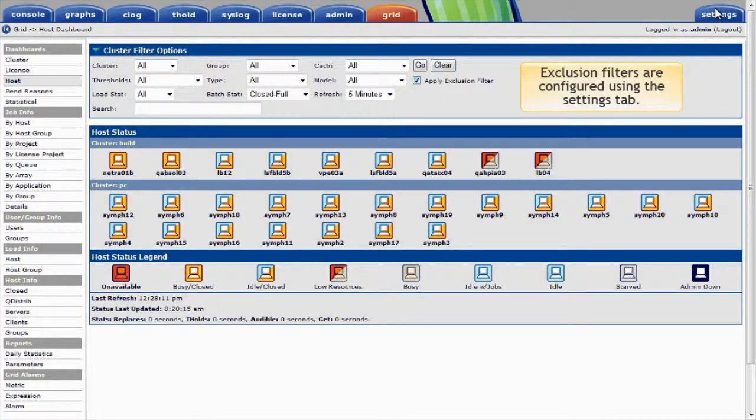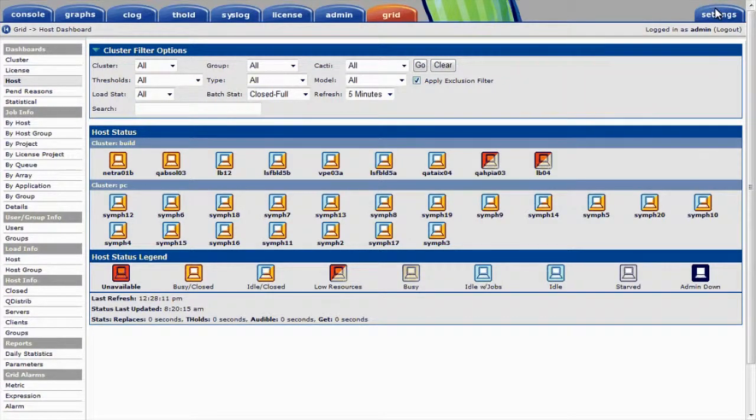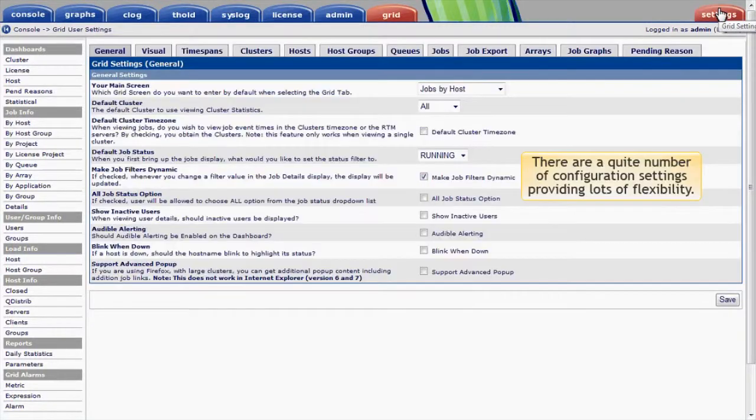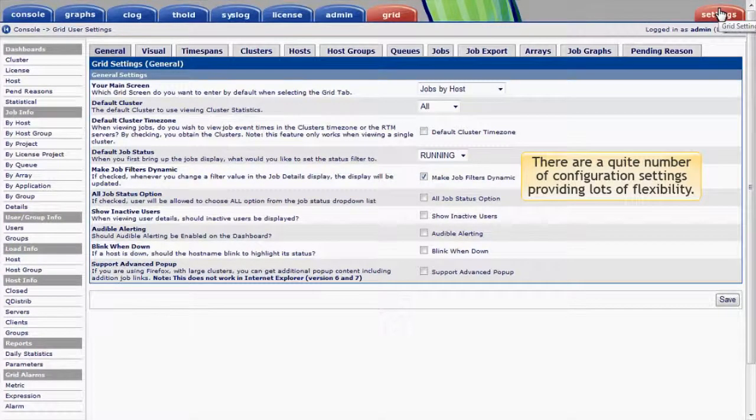Exclusion filters, along with other preferences, are configured using the Settings tab. There are quite a number of configurable settings providing lots of flexibility.